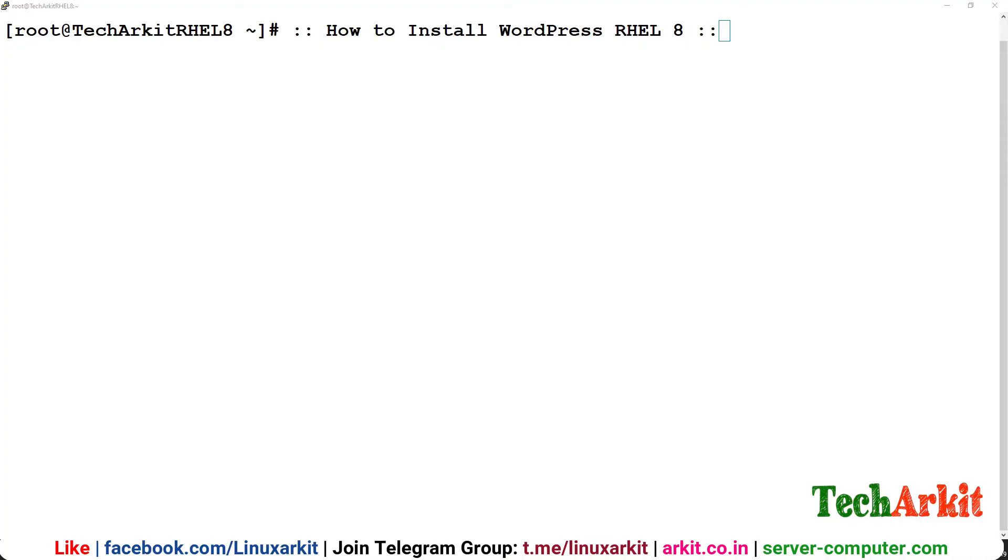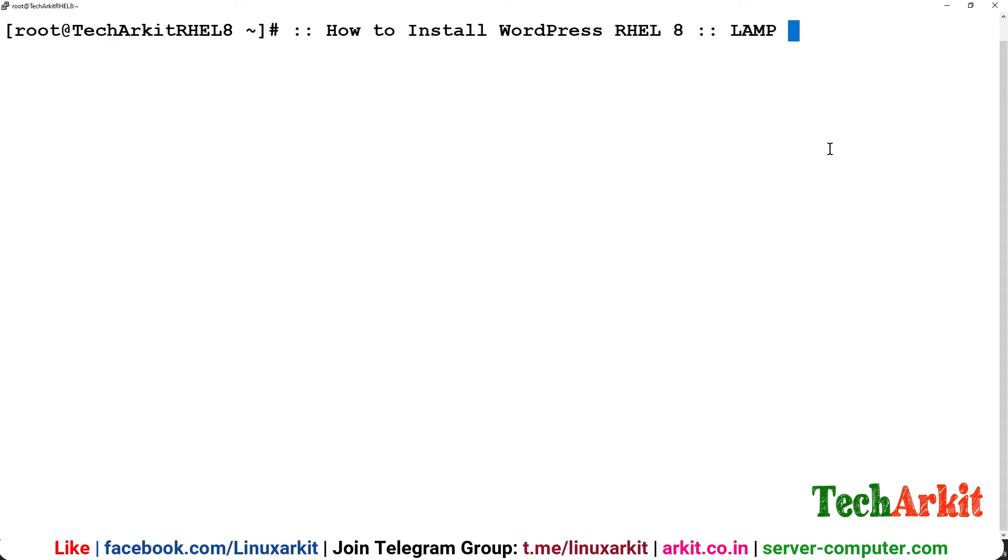We are going to install a LAMP stack. We are already using Linux and we are going to install Apache, and we are going to use MariaDB and PHP to install the WordPress application or the WordPress PHP-based content management system.